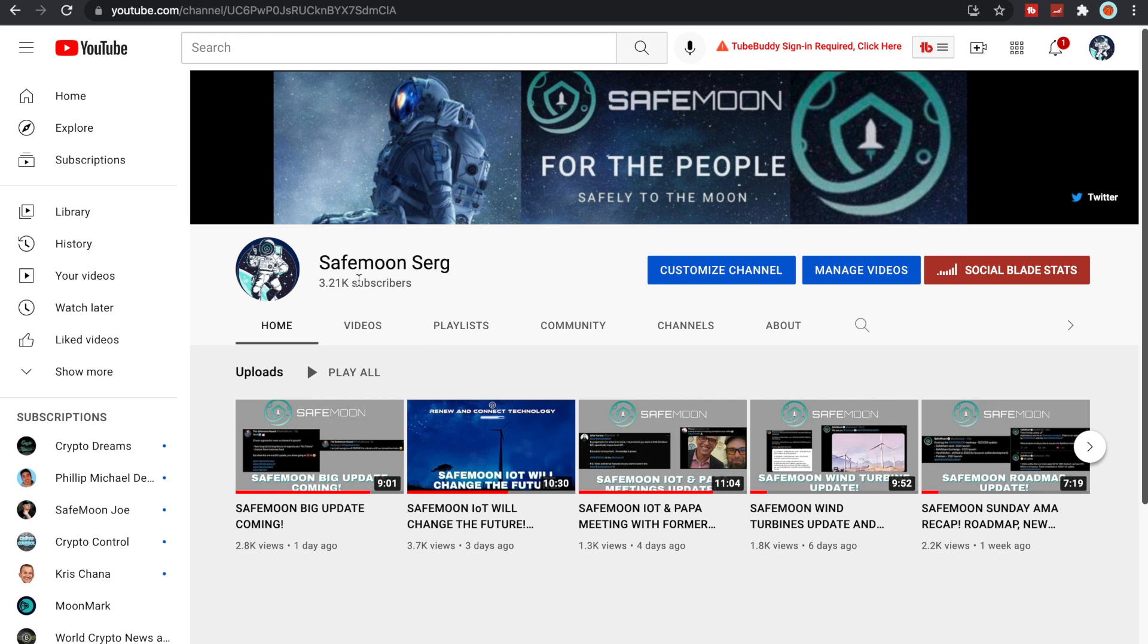If you guys have not, make sure to subscribe. I would greatly appreciate it. Make sure to like, comment and share, and I will talk to you all in the next video.